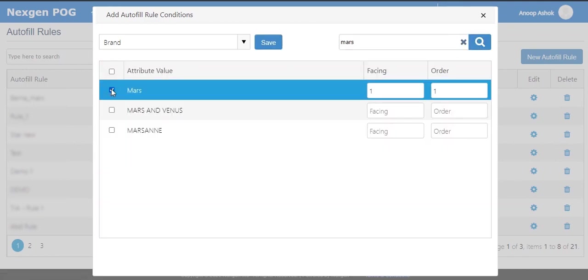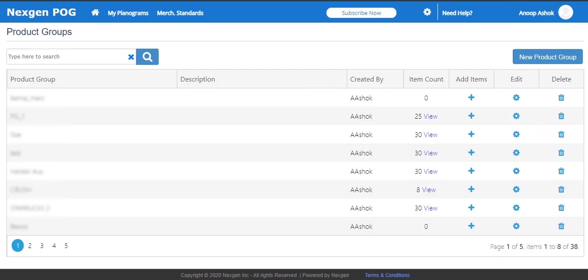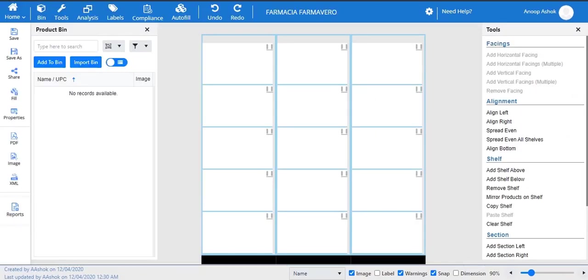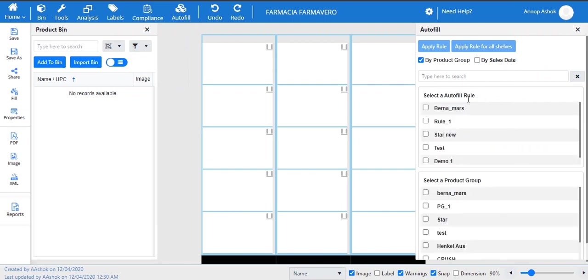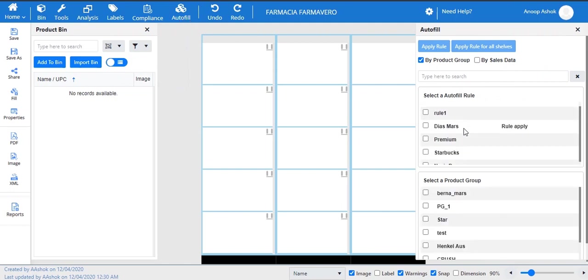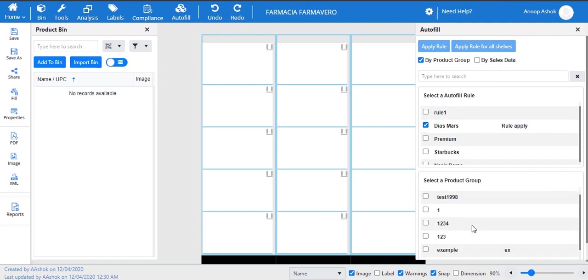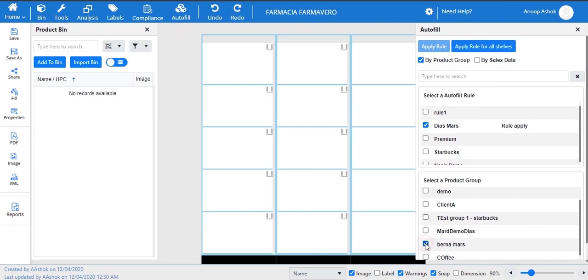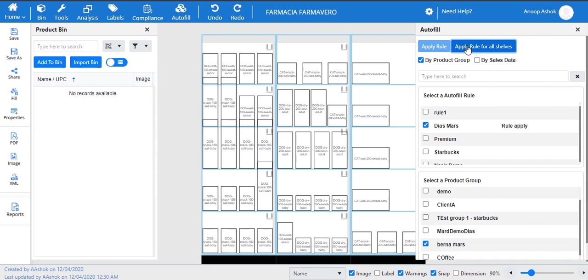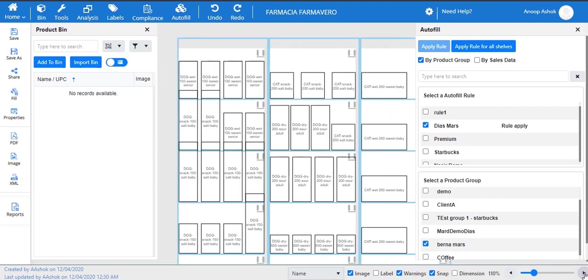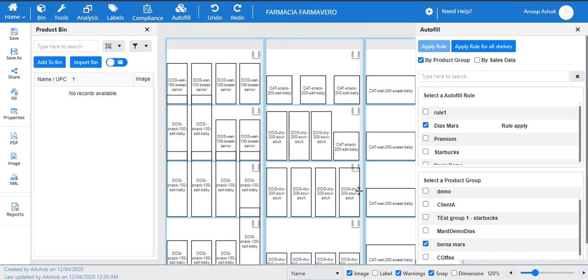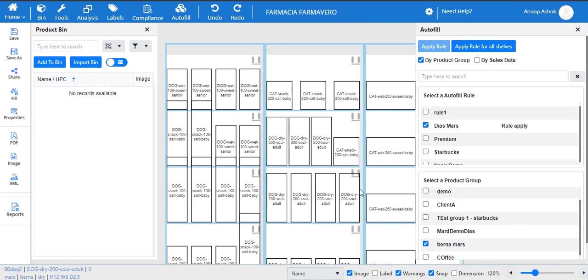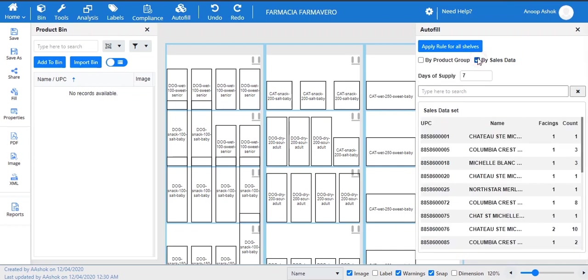You can create your product groups template by adding the required products. User can edit and delete a rule anytime after creating the rule and product group. Use the autofill option and select the rule and product group to apply the rule on your planogram. You can also generate rules using previous sales data based on your days of supply.